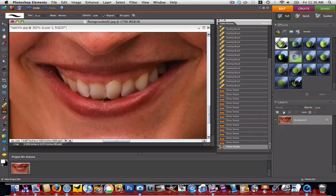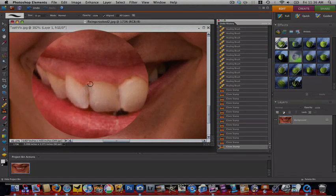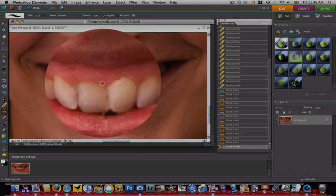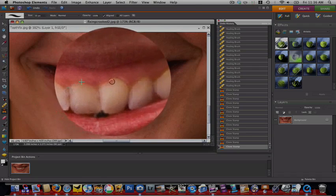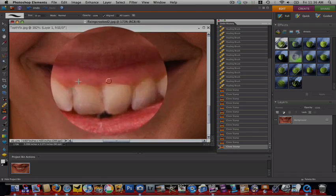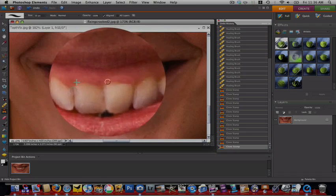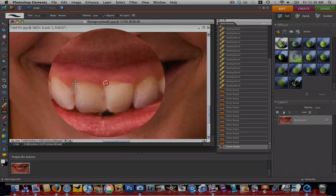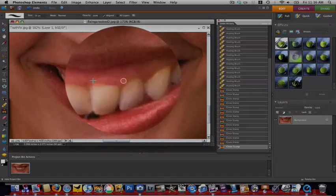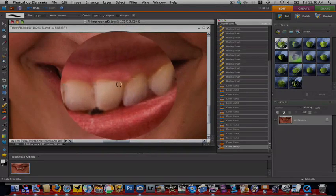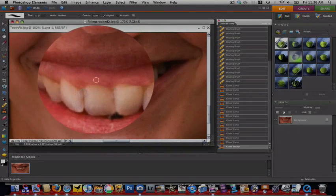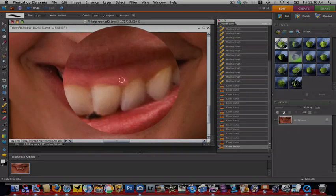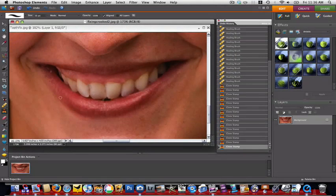I'll make my brush just a tad bit bigger. And start over here with the option click. And then I want to start here. And I want to kind of put some of that gum back on that tooth. Now you'll notice that it took the color of this and overlaid it here. And that does not look very good.